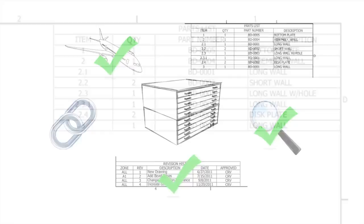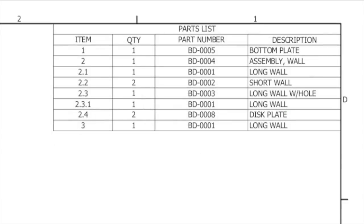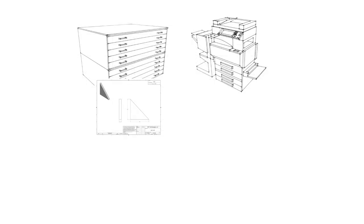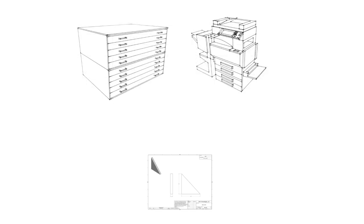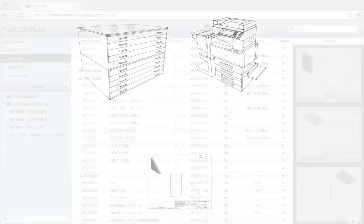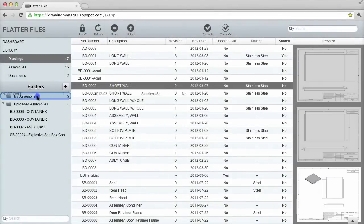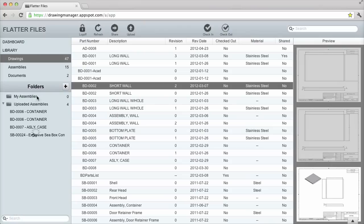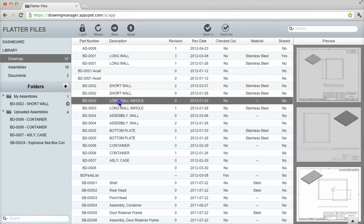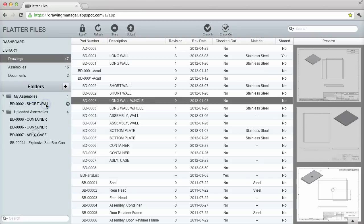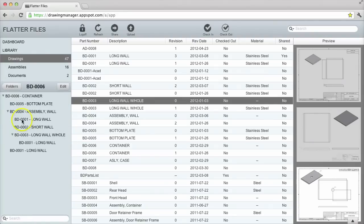Many drawings contain a bill of materials that list many more drawings that are needed to complete the project. Traditionally, each item must be found in the flat file cabinet or on your computer. With Flatter Files, you can group your drawings into an assembly hierarchy. This can be done by simply dragging and dropping the items, or they can be created automatically during the upload process if you are using 3D CAD software.